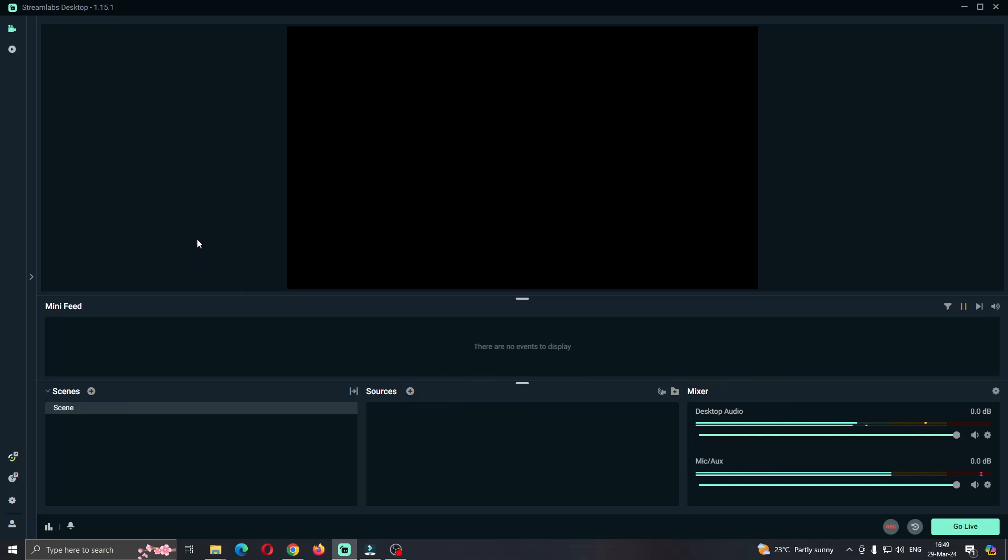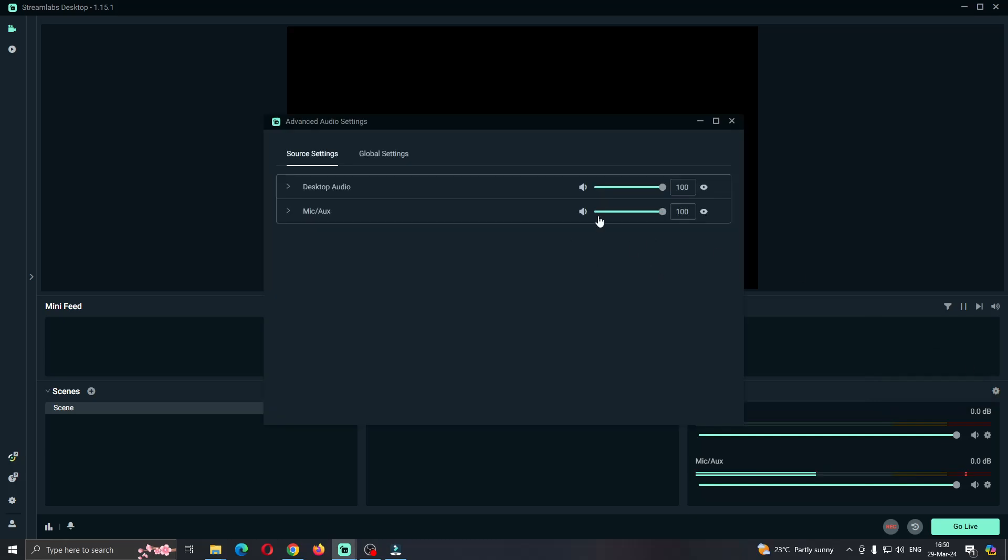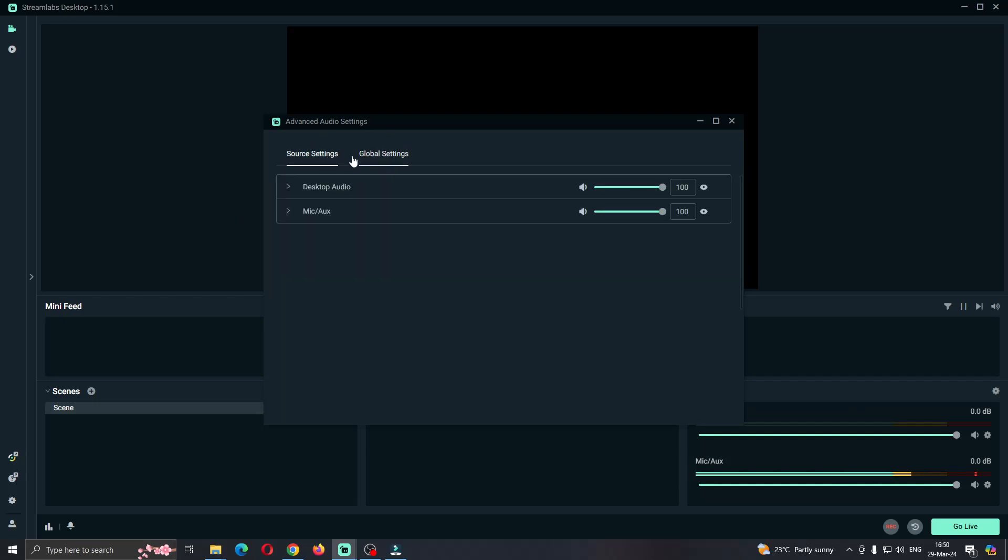The first thing we want to do is find the mixer option at the bottom right part of the screen where we can monitor our audio level. Click the settings icon next to mixer. After clicking the settings icon, it's going to open up this menu where we can manage our source settings and global settings. We have the global settings option as well, but we don't need that right now. What we want to do is manage our source settings.